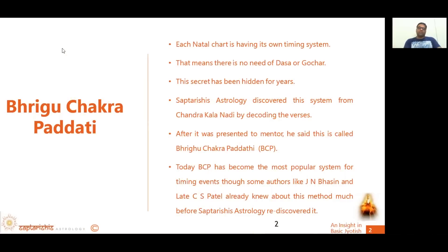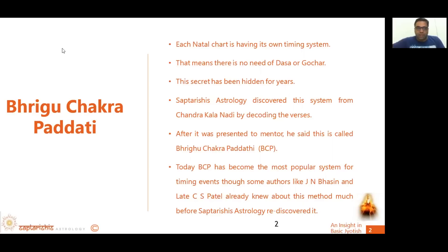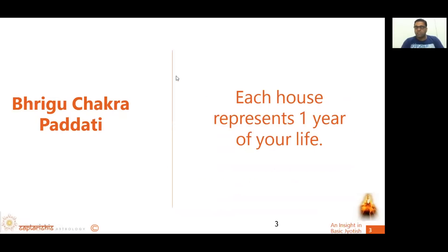Saptrishya Astrology discovered this system from Chandrakala Nadi. When Sunil sir went with this discovery to his mentor, he said that this had been known to many intellects in society but was never revealed or given out. This system is called Bhrigu Chakra Paddhiti. Chakra means a circle — anything that goes round and round. Paddhiti means a system or methodology.